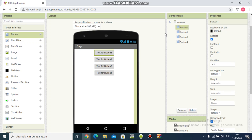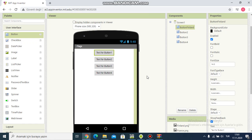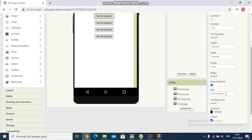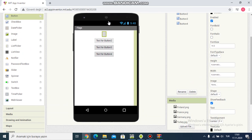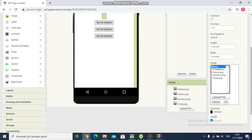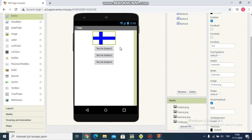And I want to rename. I'm writing button Finland. And I delete text. Okay. And then I add image. I choose Finland. Okay.